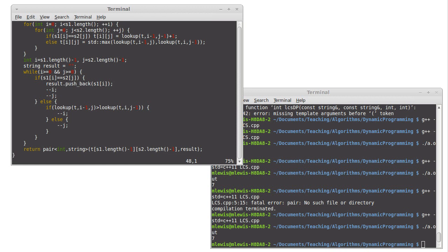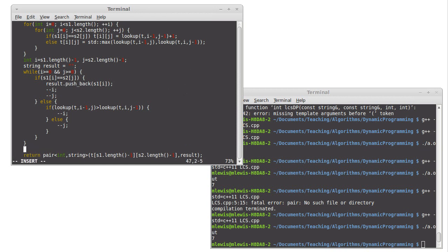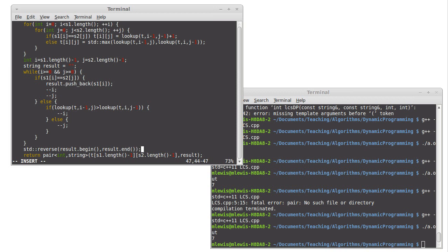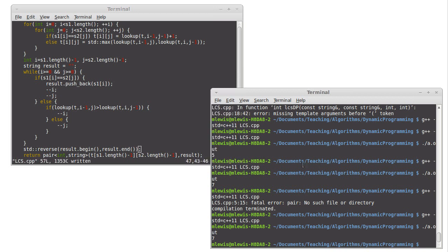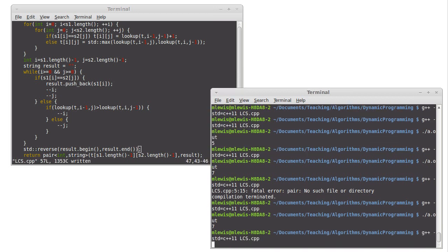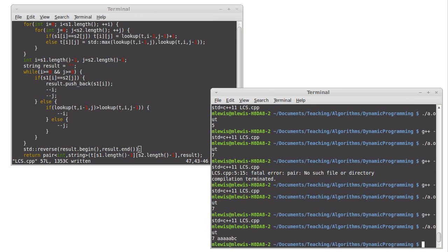And so we're going to wind up walking back through this two dimensional array. When something matches, we move diagonally. Otherwise we move either horizontally or vertically and come all the way down. And we can reverse the result begin result in. Let's see if that compiles. Run. And there's our answer.